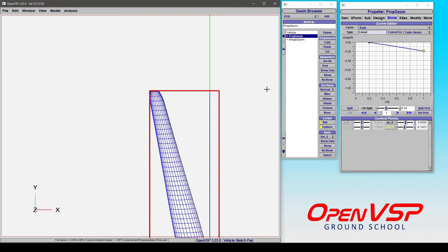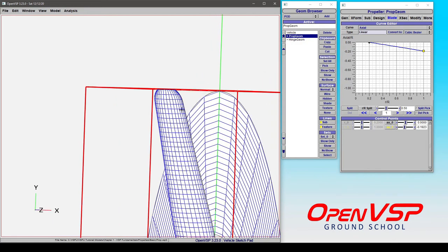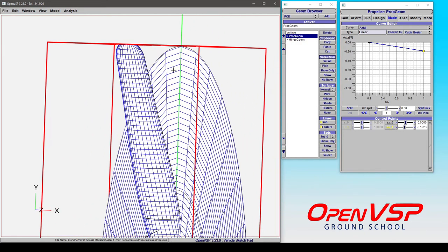And again, this is completely without regard to the local twist or chord, which is a difference from rake and skew.